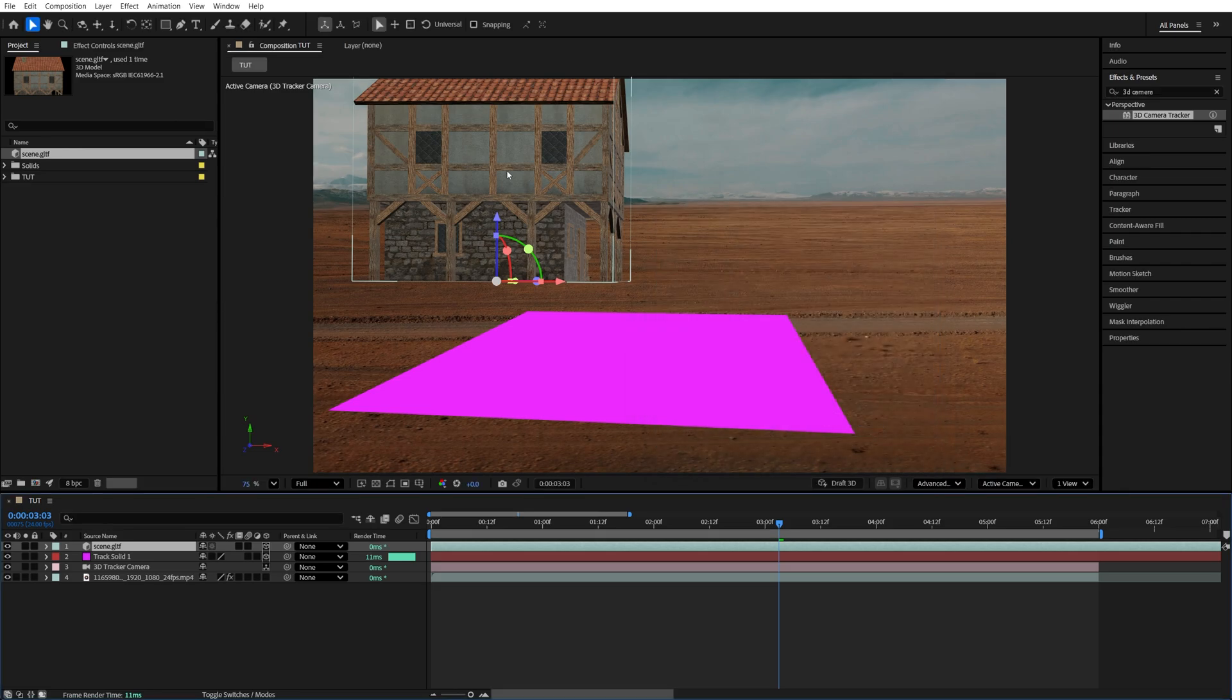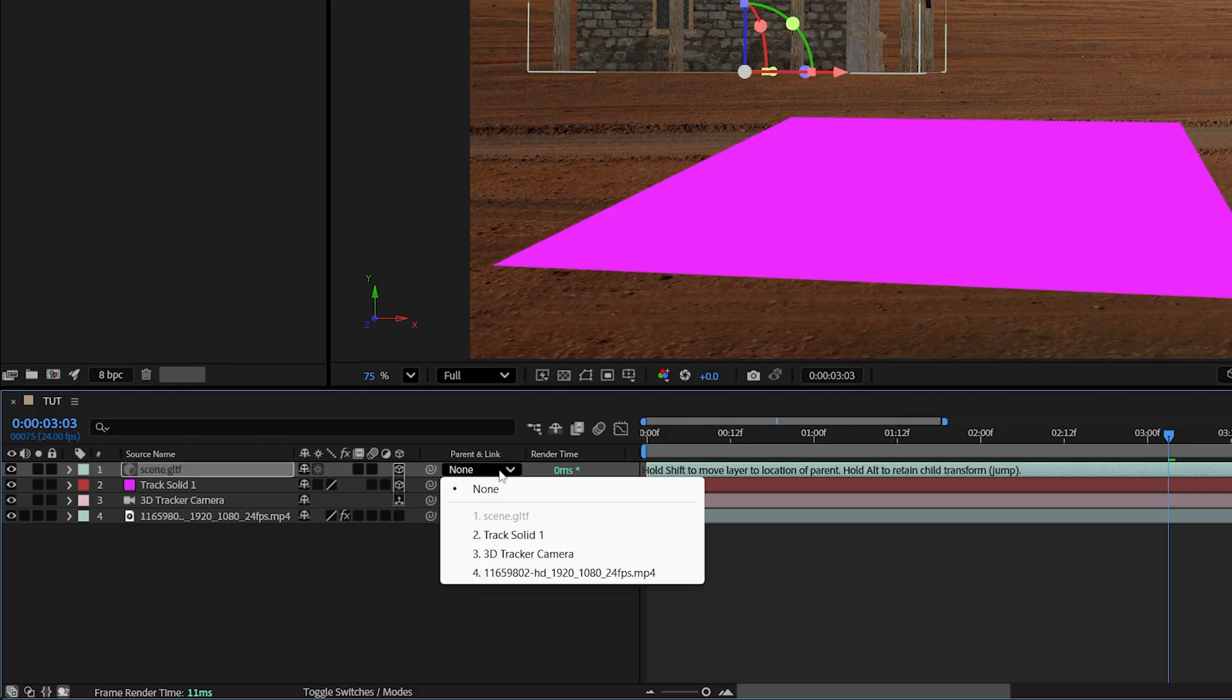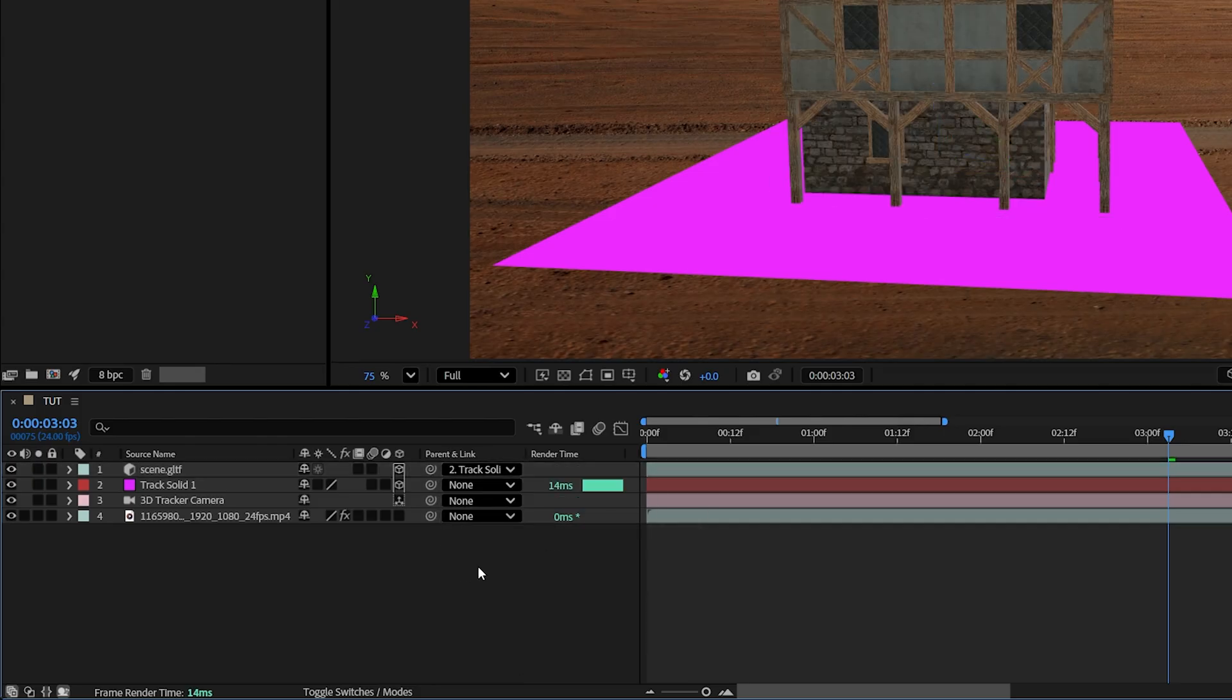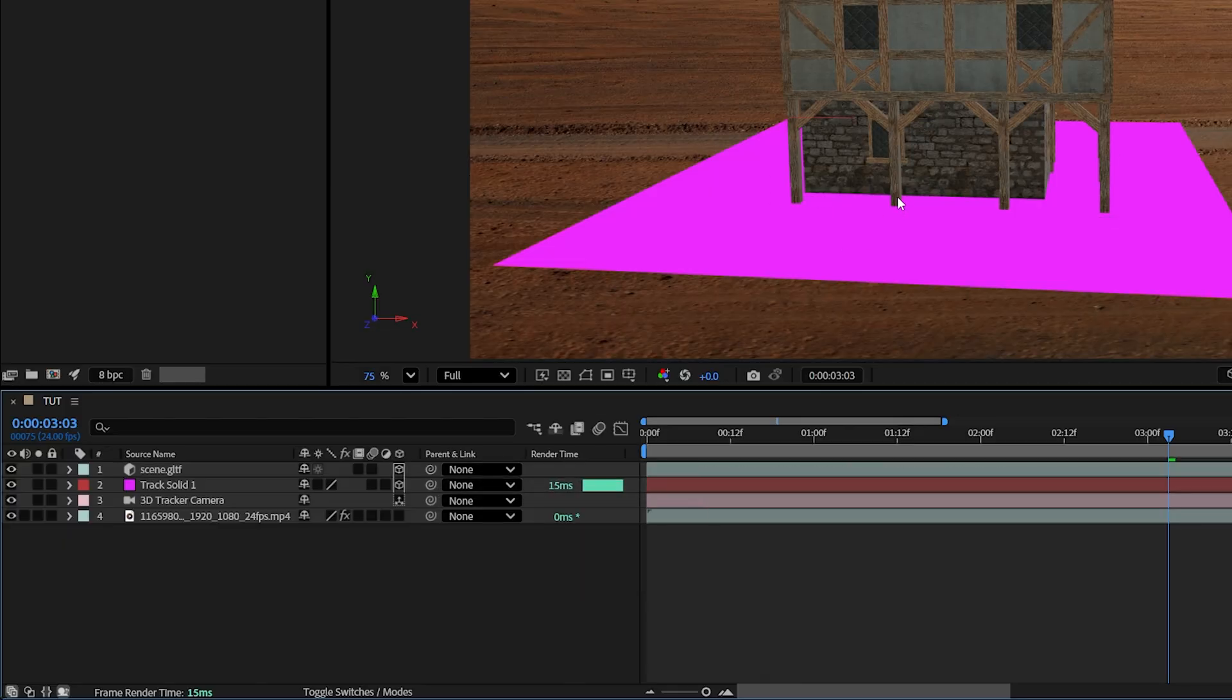Now we need to move our 3D model on top of the solid layer. To do this, we find the Parent and Link column, and then under there, expand the drop-down menu next to the 3D model. Then hold the Shift key on the keyboard and select the Track Solid 1. And then make sure you select None, because we don't want the layers to be actually linked.